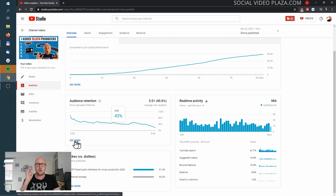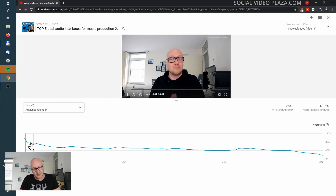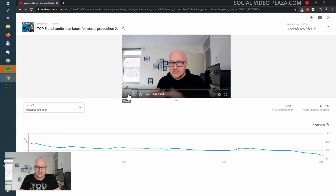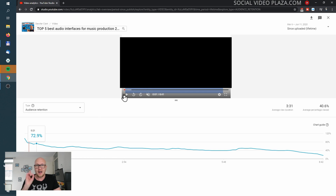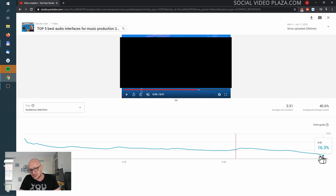The most important graph to look at is audience retention. Click 'See More' and at the top of the screen there is a video player. When you play it, a line shows where you are in the video. You can see how viewers react — there are several points in the video where notable activity occurs.